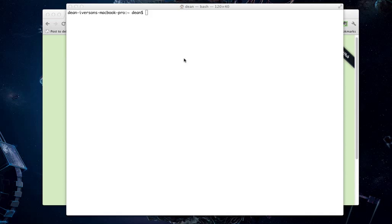Hi, this is Dean Iverson, and I'm going to show you how to get started writing JavaFX applications in Griffon.